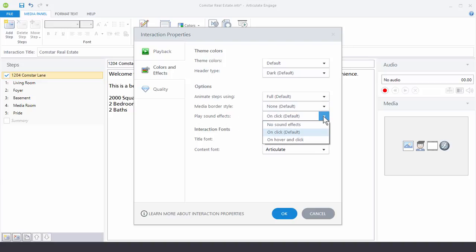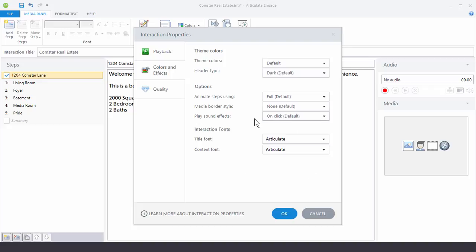And then you have sound effects. By default you have this clicking sound effect. A lot of people after three or four clicks they kind of get annoyed by the sound effects so that's something to consider. So you can always turn those off right here. And down here you can set your interaction fonts. The title and the content font.